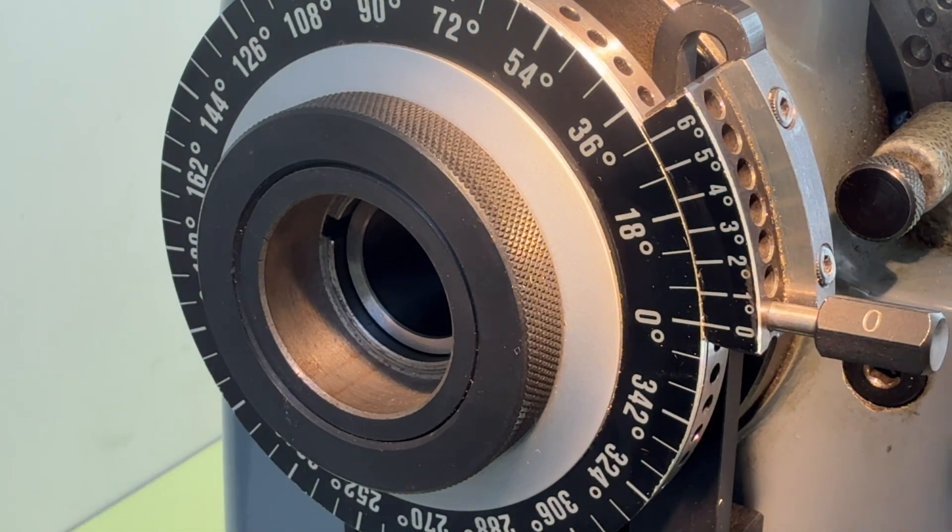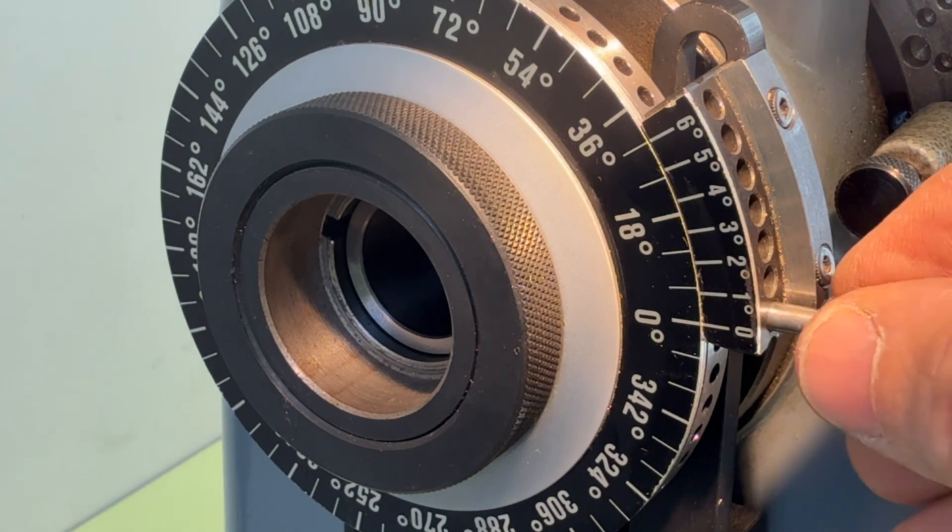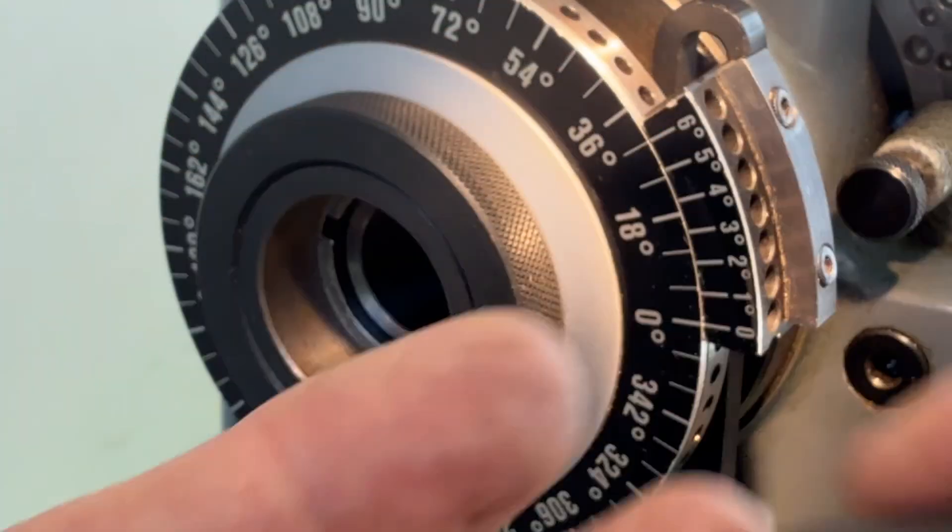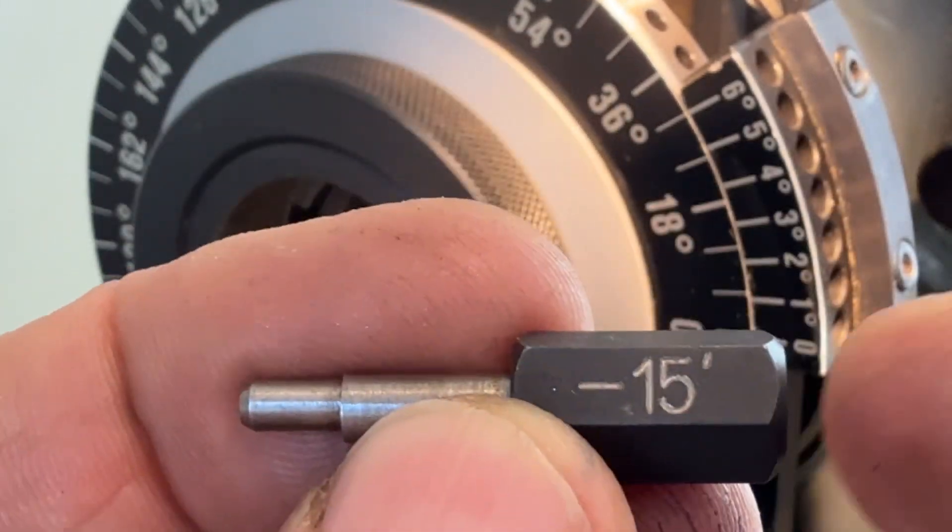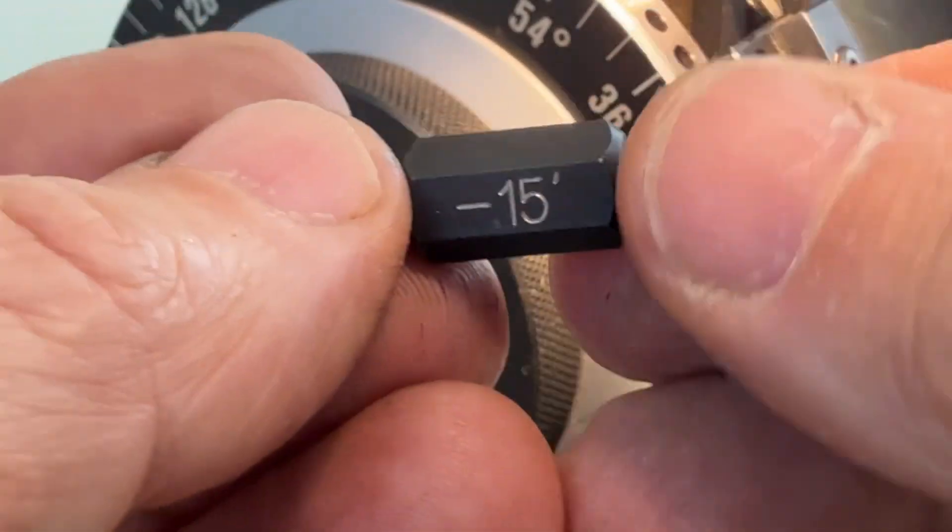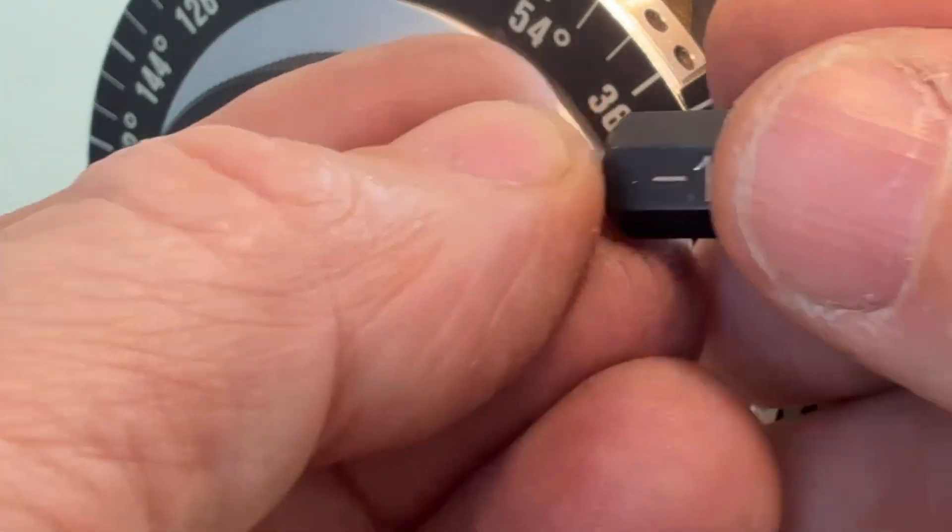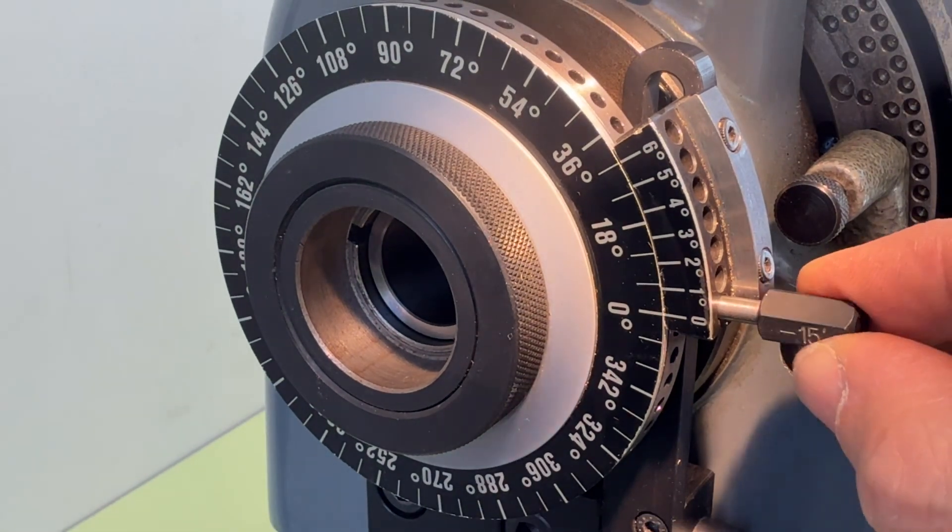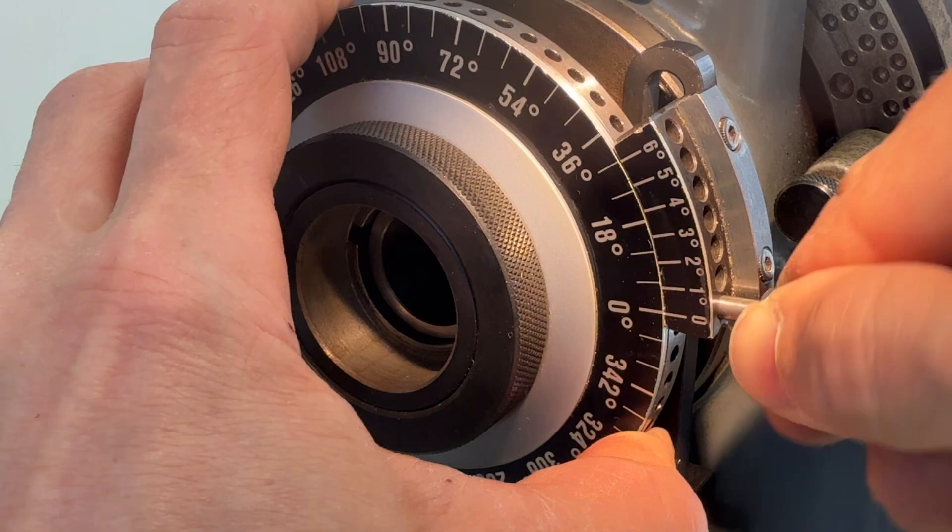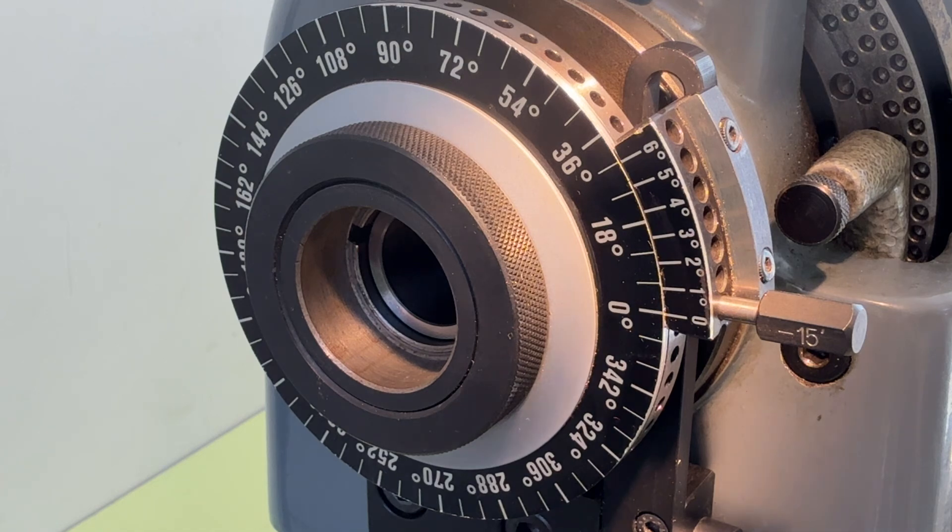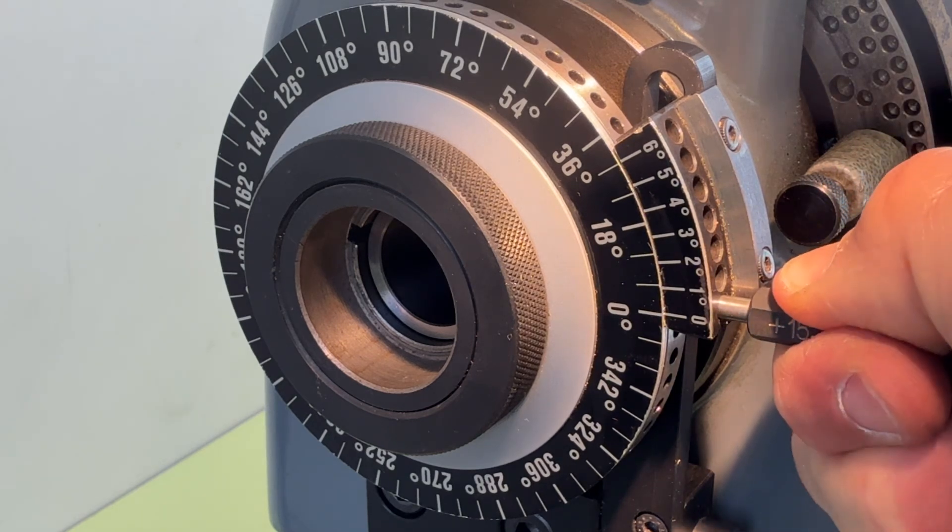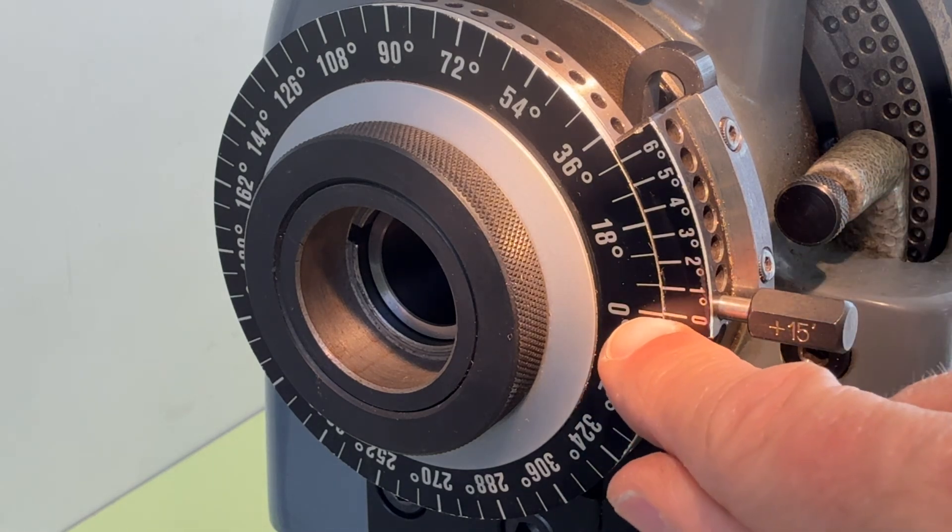If you want even smaller divisions than one degree, for example 15 minutes, then you take the 15 minute pin. One side is labeled with minus 15 and here's labeled plus 15. If you want plus 15, the plus 15 goes to the front of the lathe and you can put it in here. Find the hole. There it is. We have 15 minutes division here, and if you turn it around you have 15 divisions in the other direction from zero.